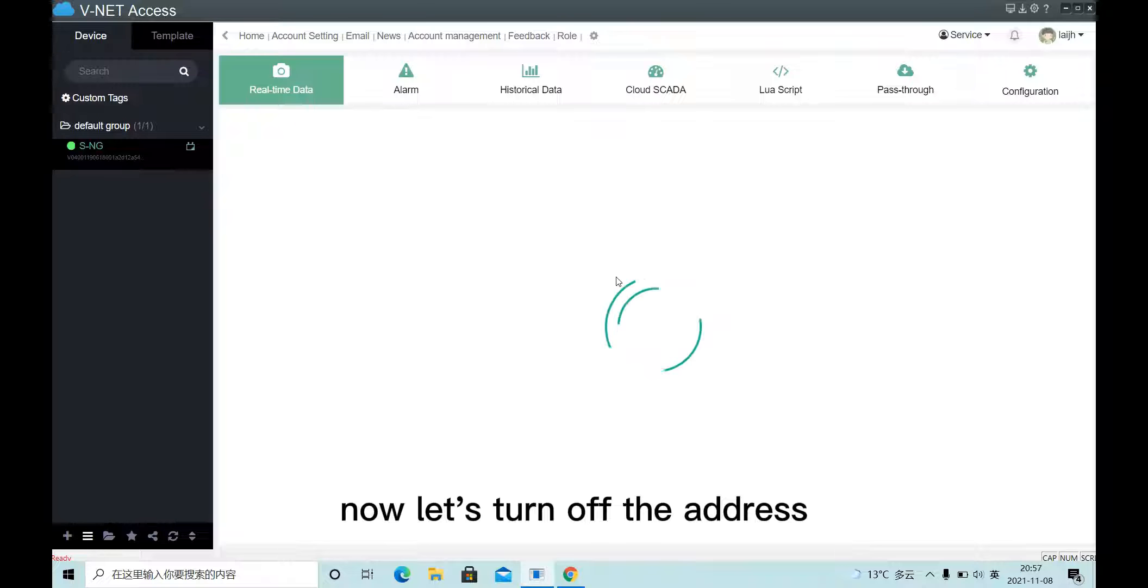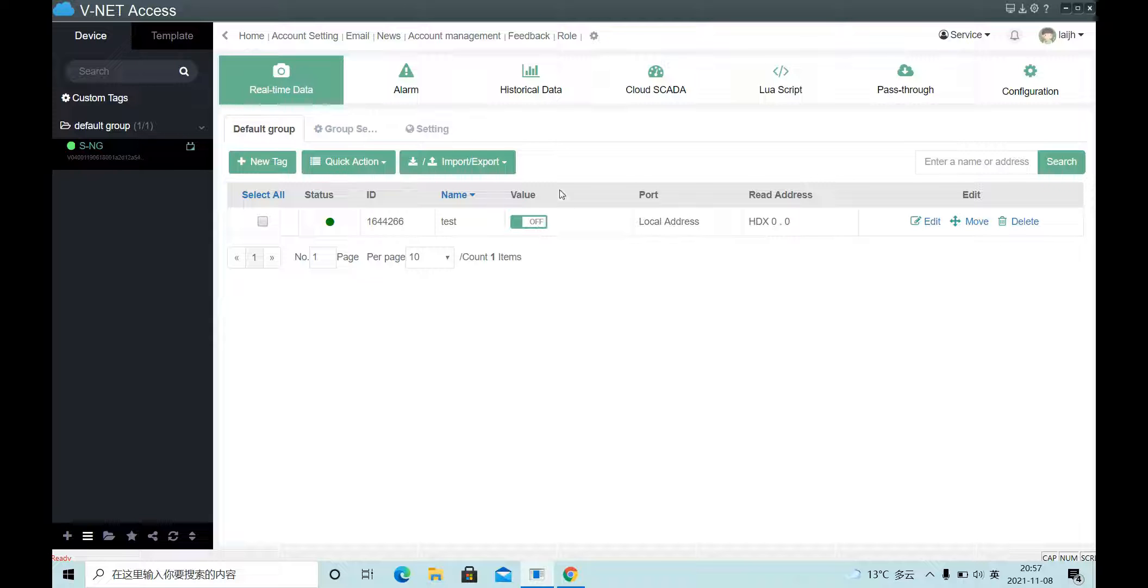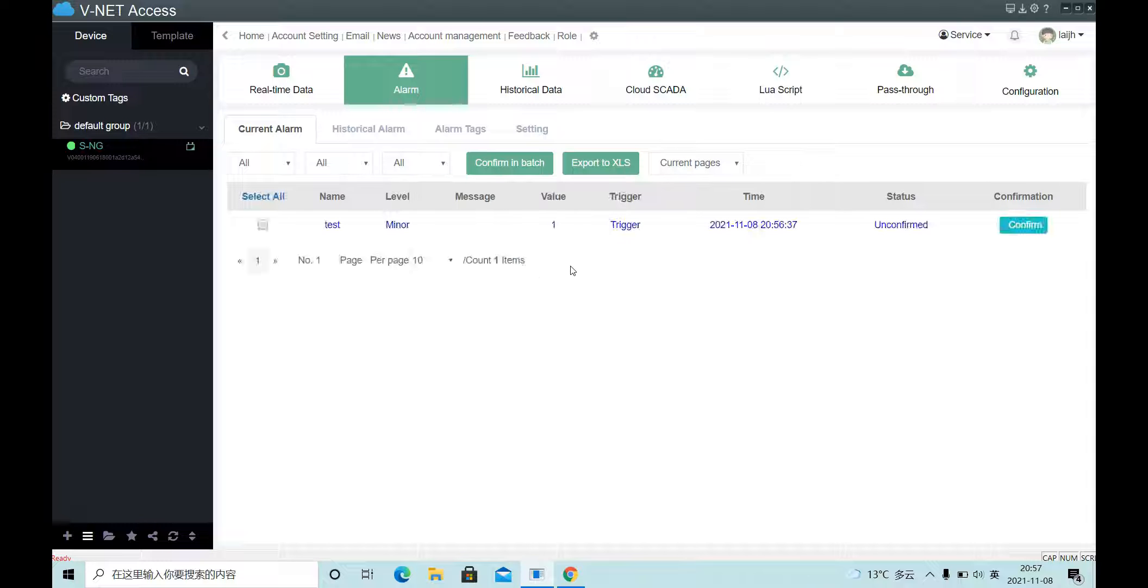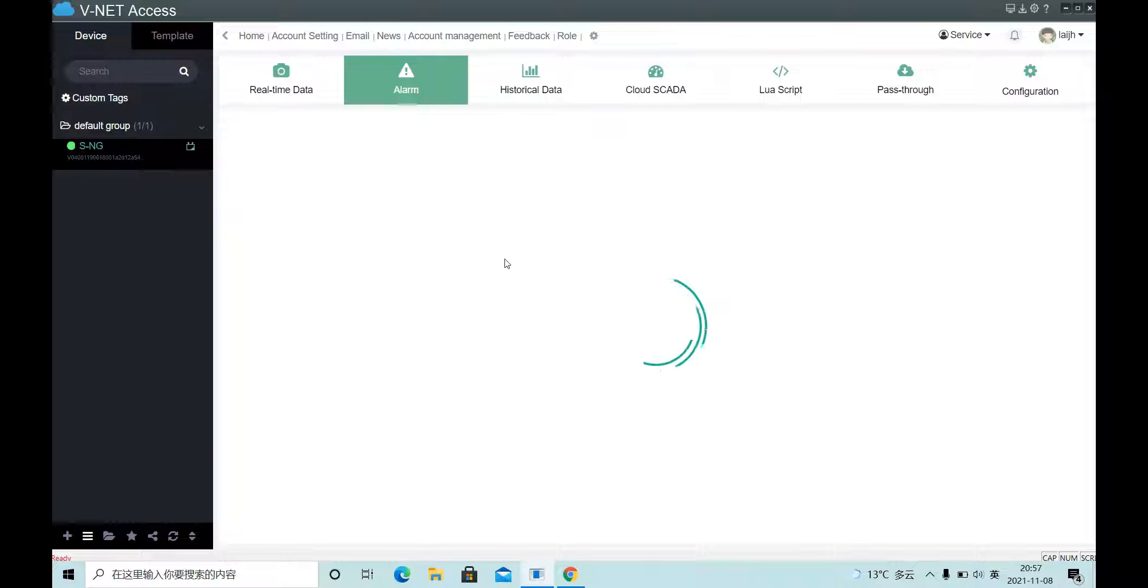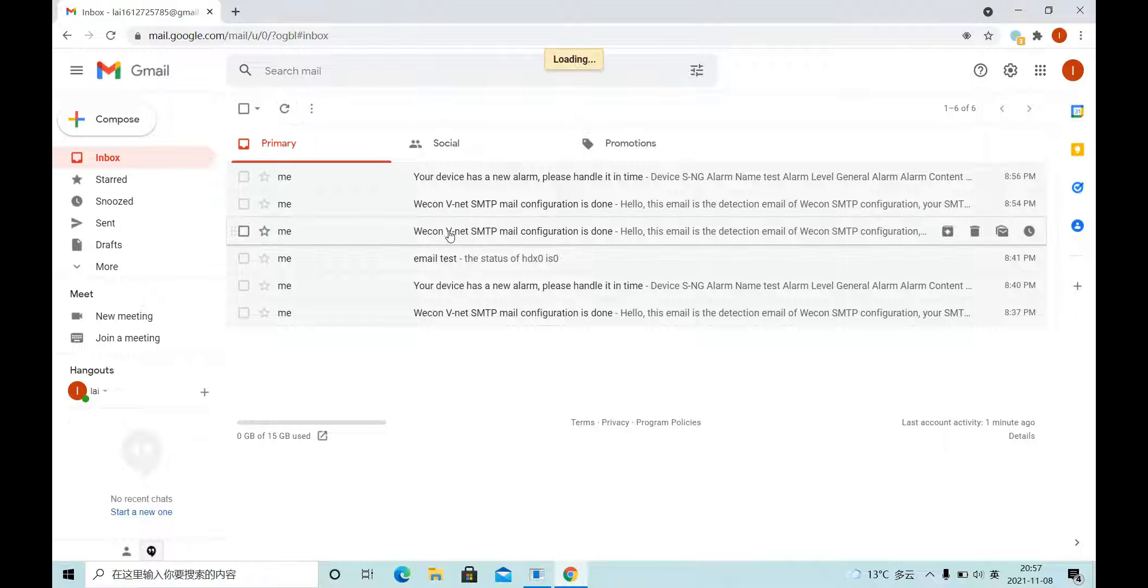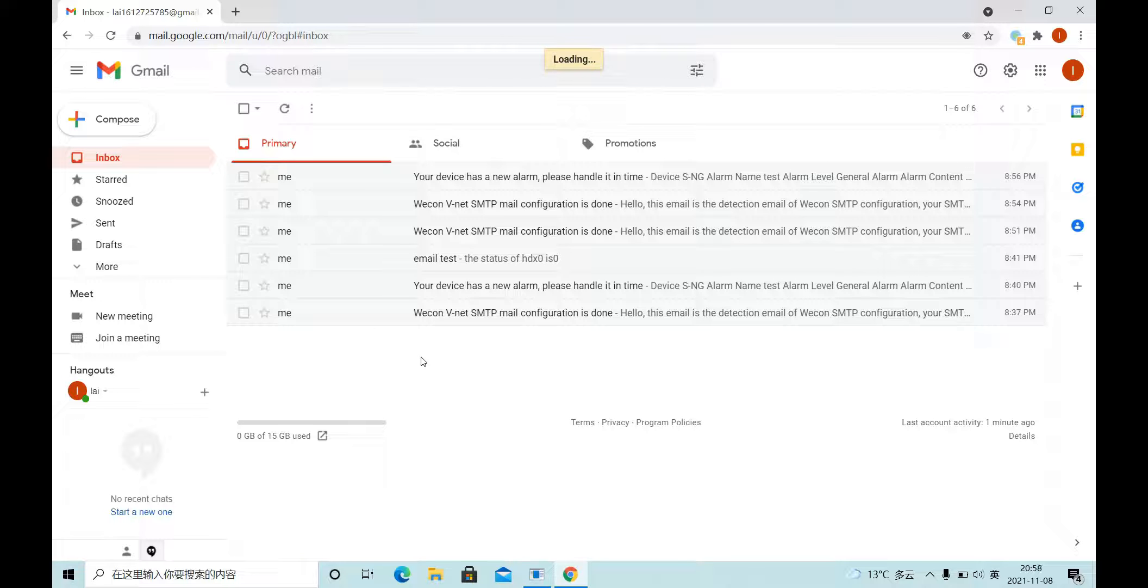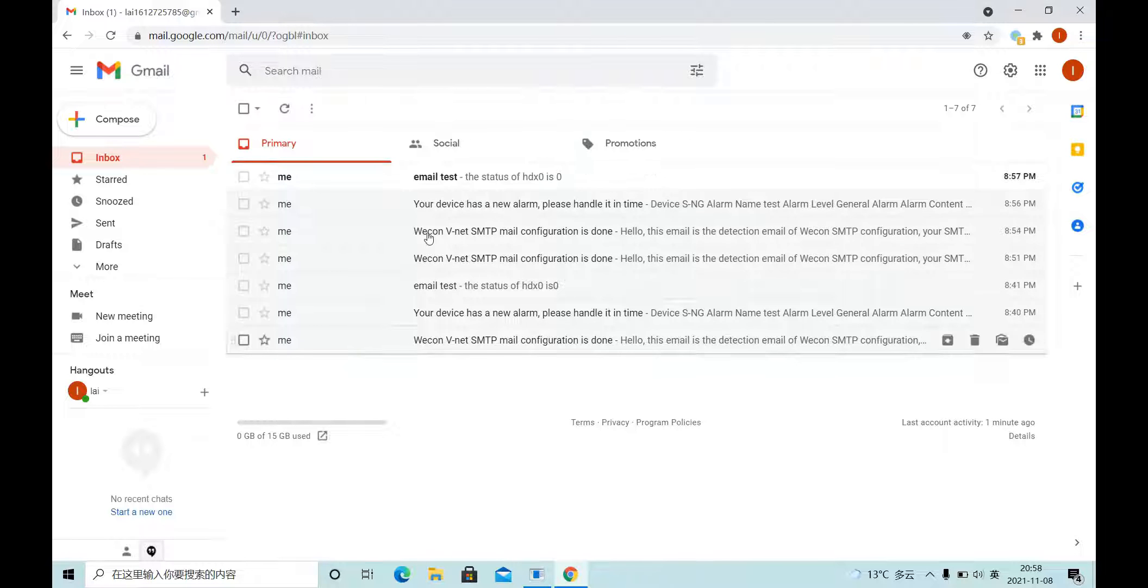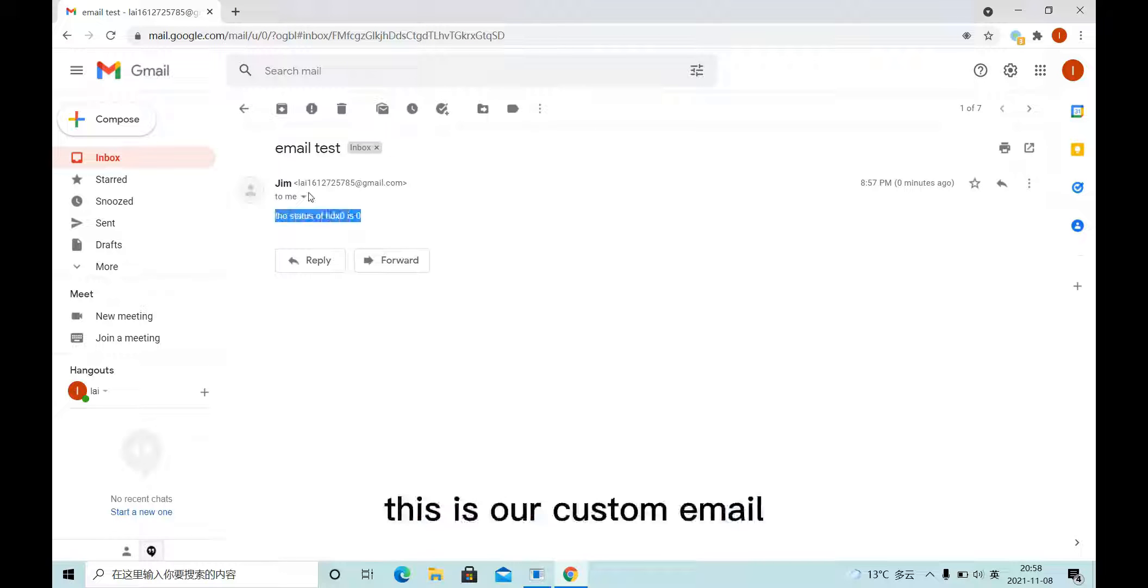Now let's turn off another address. This is our custom email.